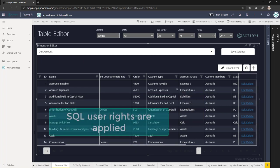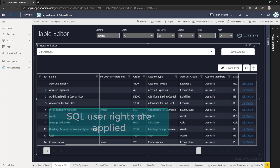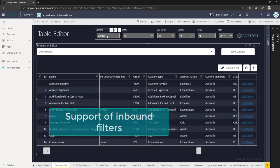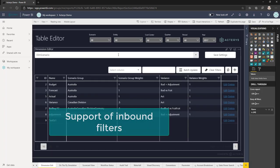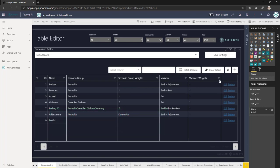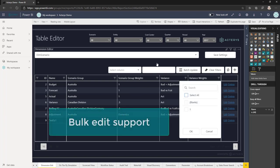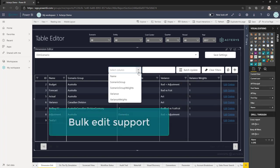Specific row-level user rights in SQL will also be taken into account. Table Edit supports inbound filters and some advanced features like bulk edits where you can change many records at the same time.